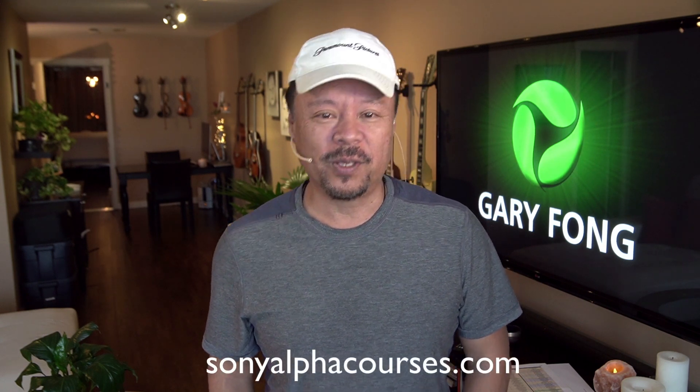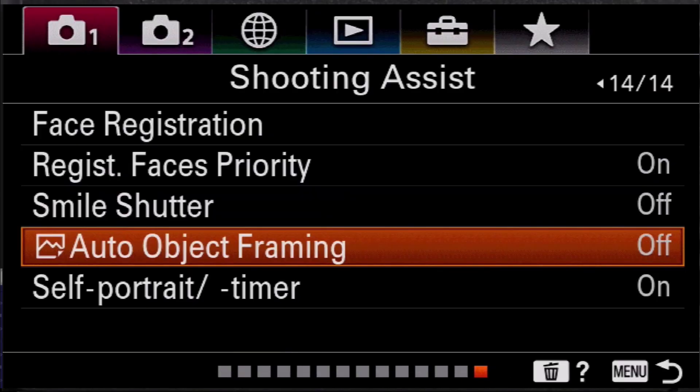Okay, now let's go to your tip. Auto Object Framing will give you a supplemental photograph after the one you've already taken, and automatically crop your photograph to within rule of thirds composition.